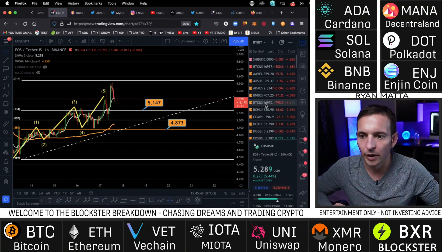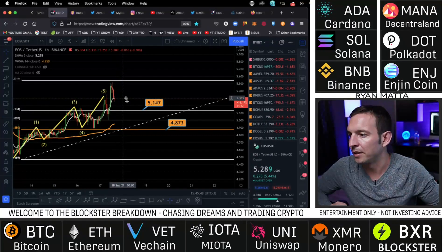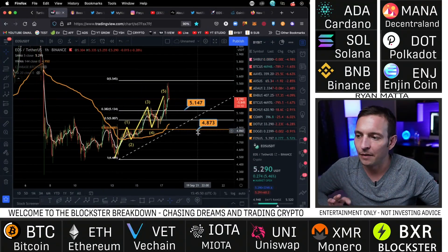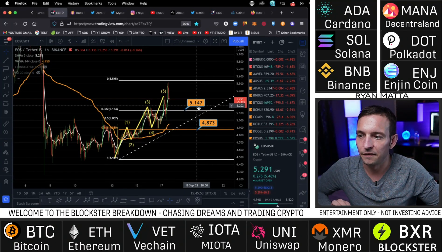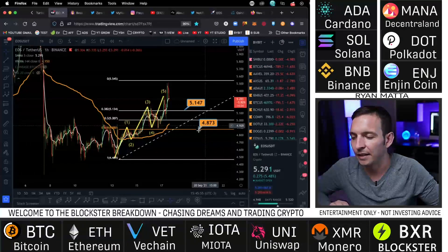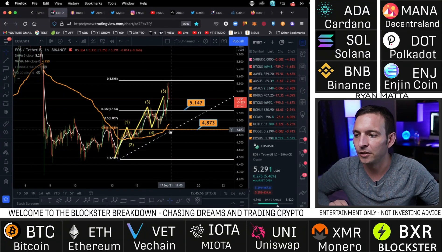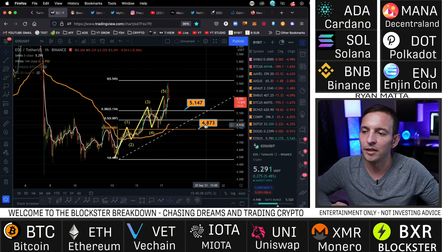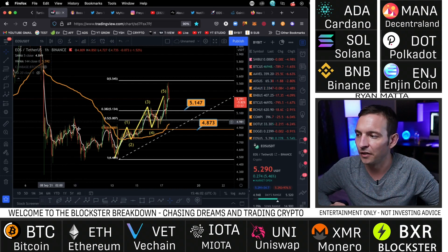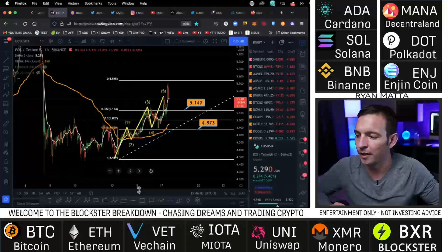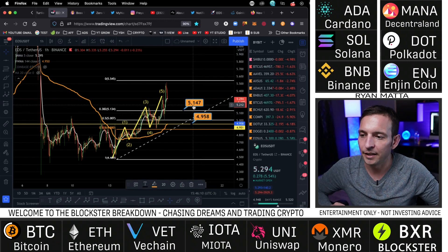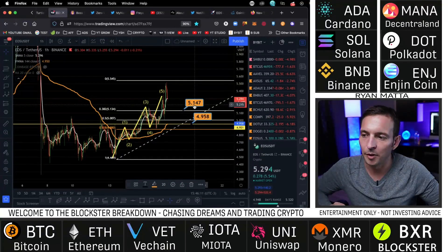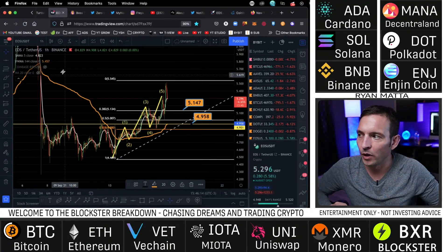Bitcoin is coming down just a little bit, so on the bigger time frames we could see EOS come down and hit one of these targets — either 514 or 487 — as long as the market doesn't go bearish. If EOS comes down around 487, I would be more bullish on this coin. We see all this support right here — I'd expect EOS to come somewhere between 514 and 490.